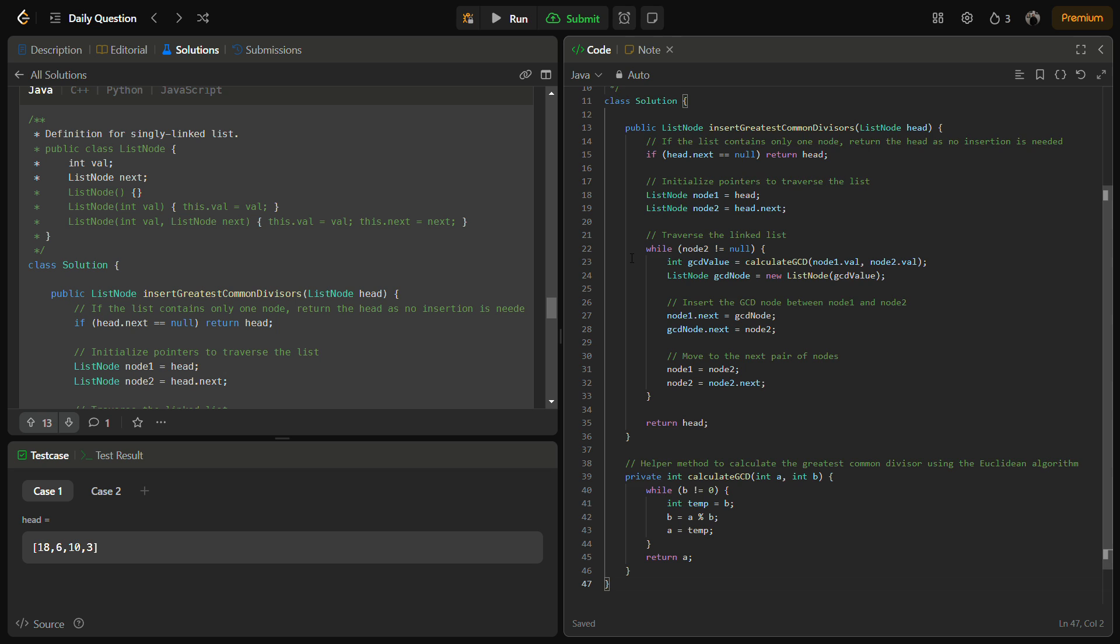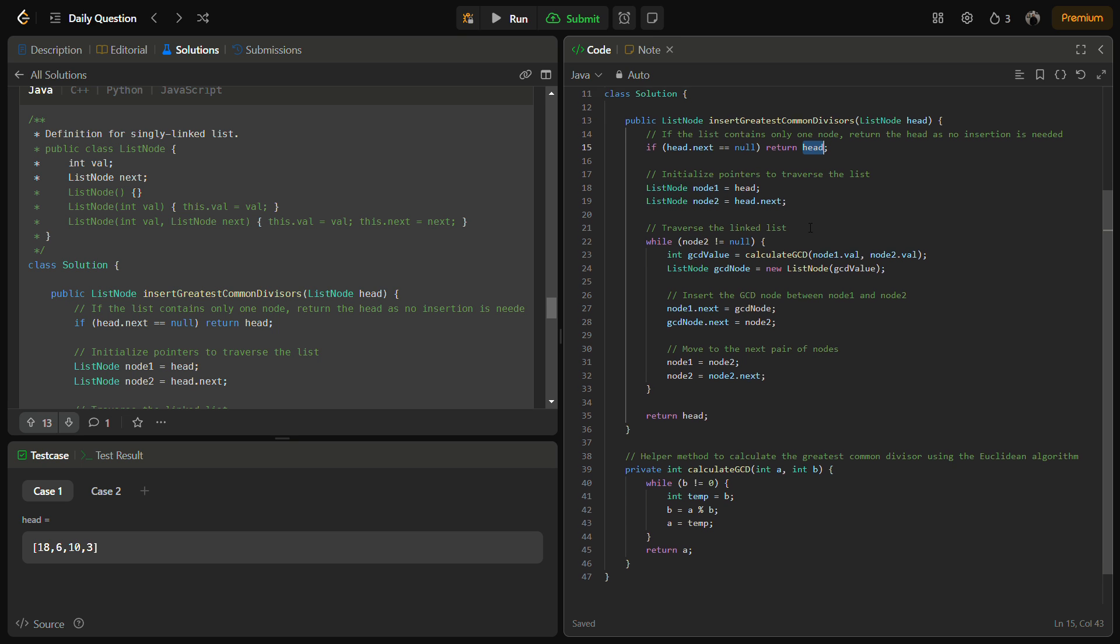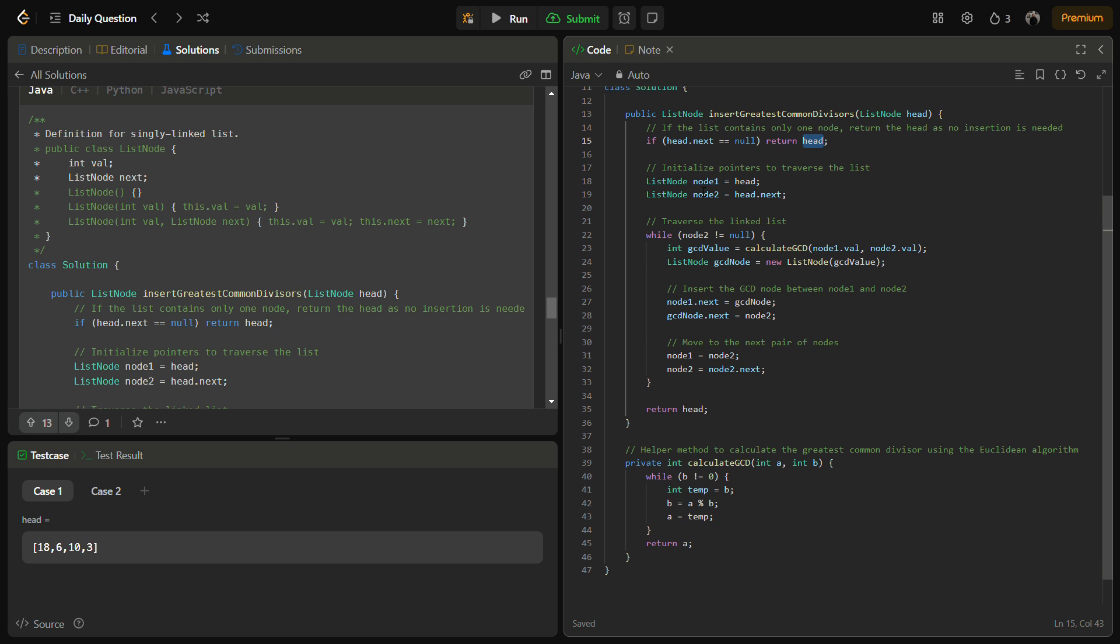I have taken the Java code and I'll explain this. If the list becomes null or contains only one node, we can return the head as the final answer because you cannot calculate the GCD for a single element. The next step is to initialize the pointers that you will keep to make sure that you insert a node between the current element and the next element.